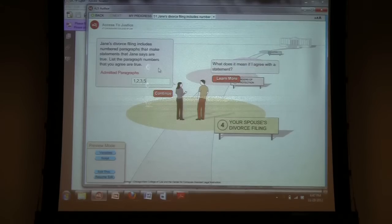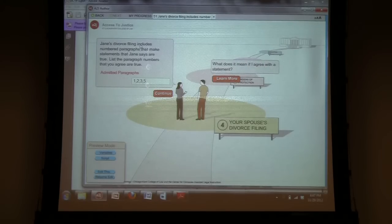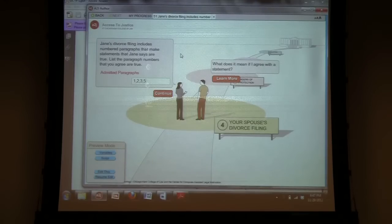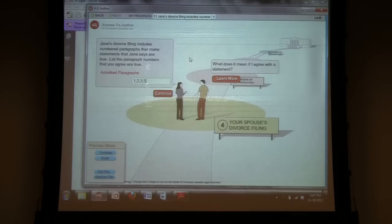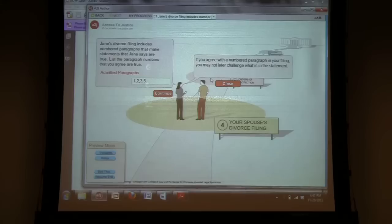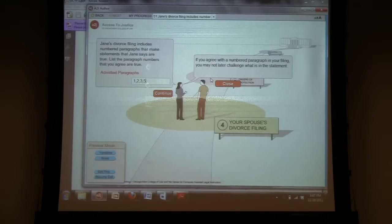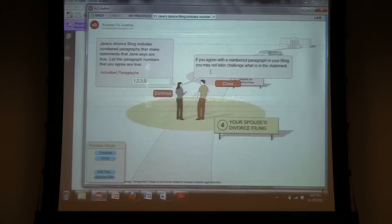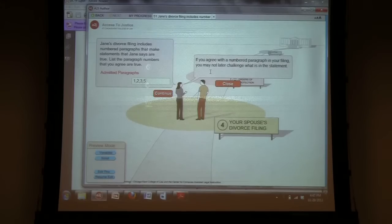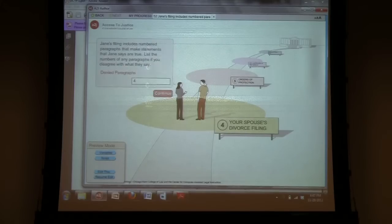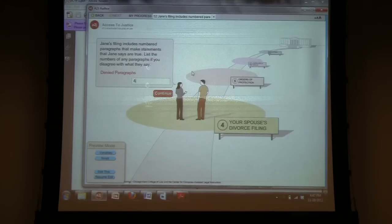So, for the admitted and denied paragraphs, I tried to explain it in a way that most people hopefully will be able to understand the basis of what they're filling out. So, I provided, what does it mean if I agree with the statement? You agree with the number of paragraph that you're filing. You may not later challenge what's in the statement to show how important it is that they actually agree to what they're saying they agree to. And then, also for the denied paragraphs.